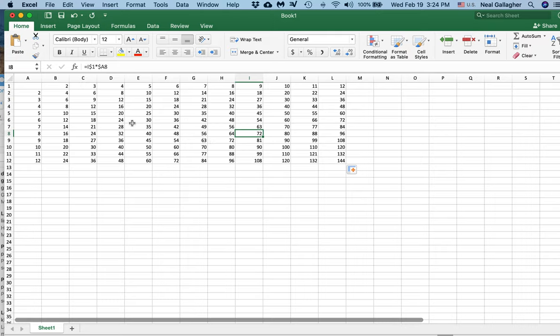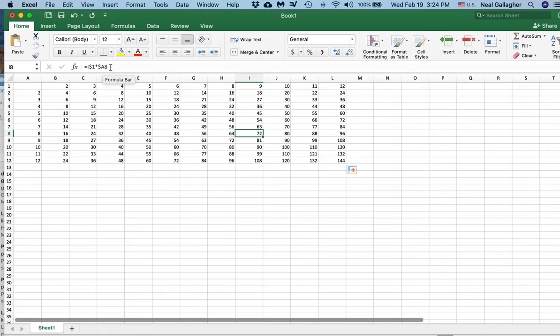but the only way I can make that happen is by using the dollar symbol to keep values from incrementing in the natural way that Excel wants to increment. So let me just examine the natural way that Excel wants to increment here.